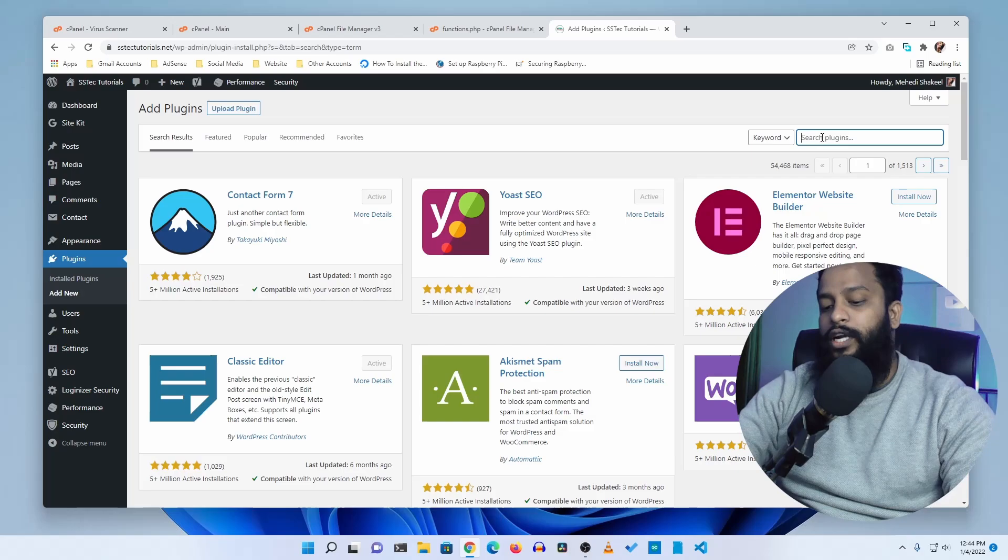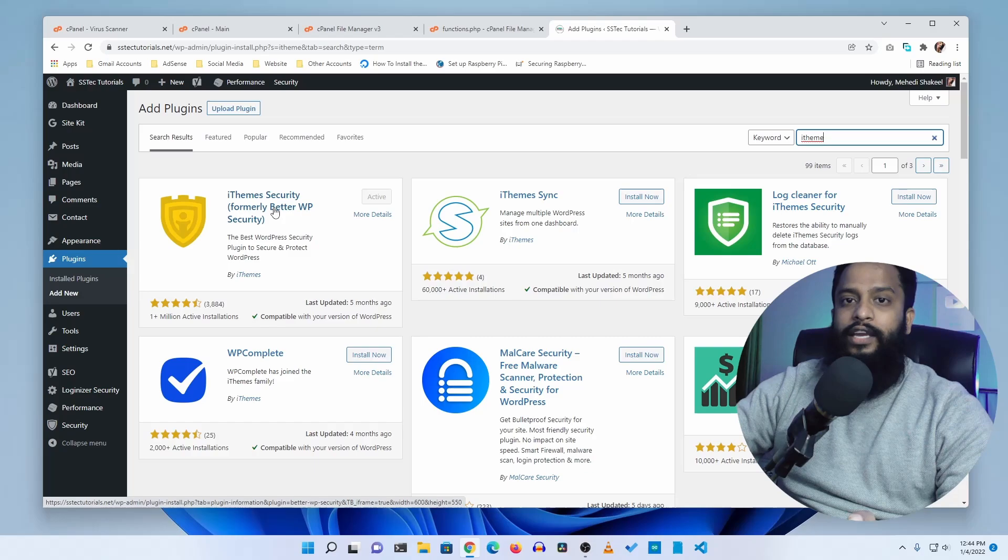I personally like iTheme Security. This is the plugin I personally use. You can use this plugin for scanning your WordPress website or to protect your WordPress website from hackers.